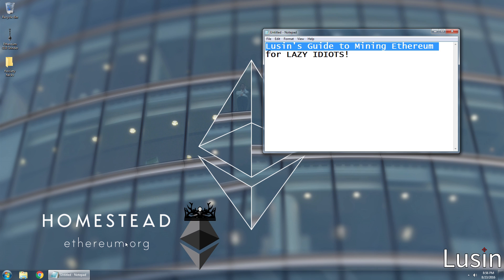I mine Ethereum while I sleep, and when I wake up, boom, I made like $100 while I slept.